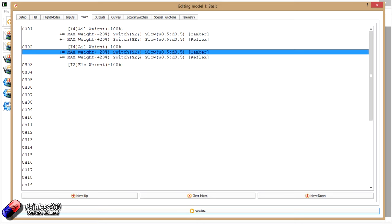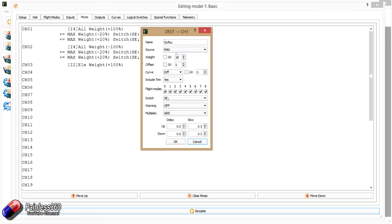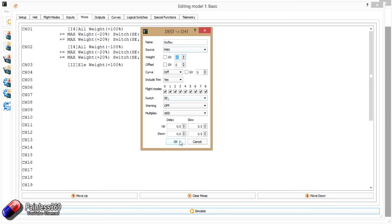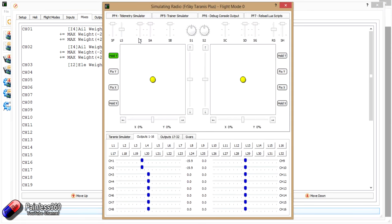You might have to switch those around on your model. And then similarly with reflex, we've done the same thing, exactly the same stuff. This time though, the number is a different polarity because we want the control operating in a different direction, and we've assigned it to the different position. The switch SE in the down position is the one that works, and that gives us our ability to move those control surfaces up and down into camber and reflex.